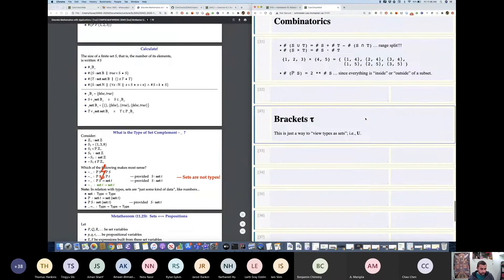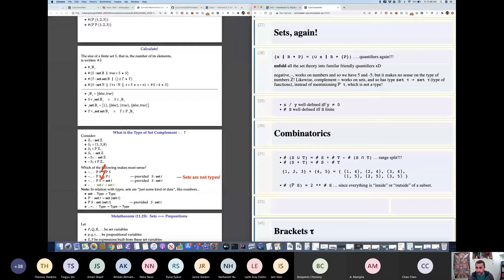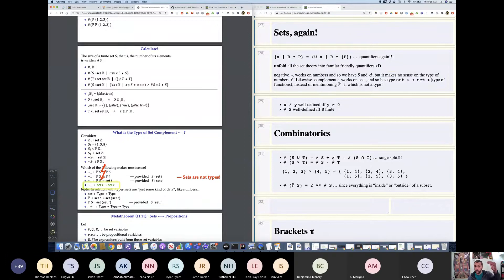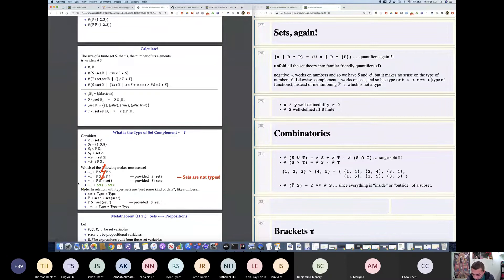Yesterday we left off when we said negation of numbers takes a number to a number. Likewise, complement takes a set to a set, and that's the type we assigned it. So there are two levels right now: there's sets, which are like other data such as numbers, and then there's types, which constrain your data.